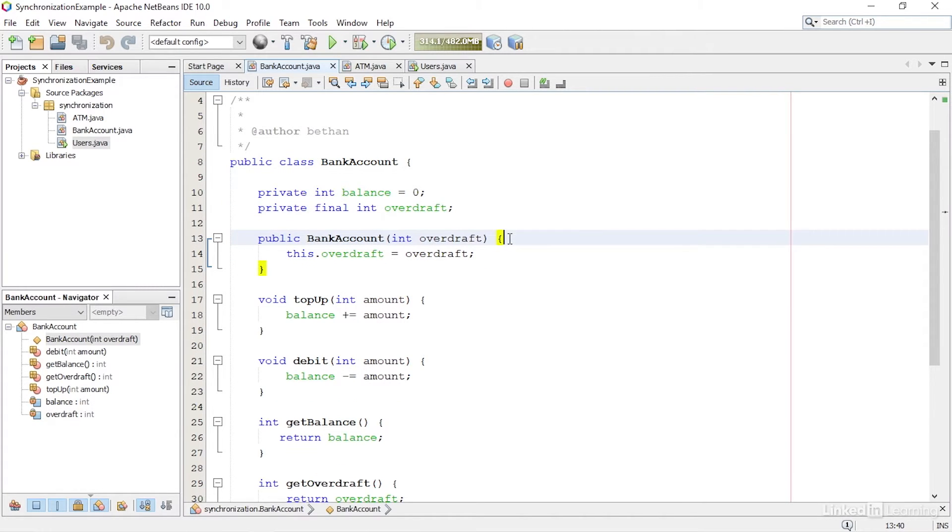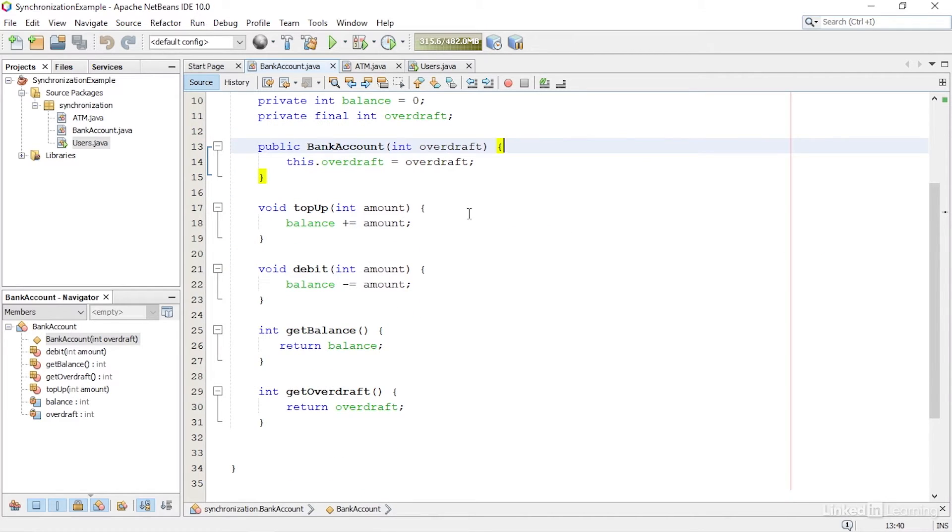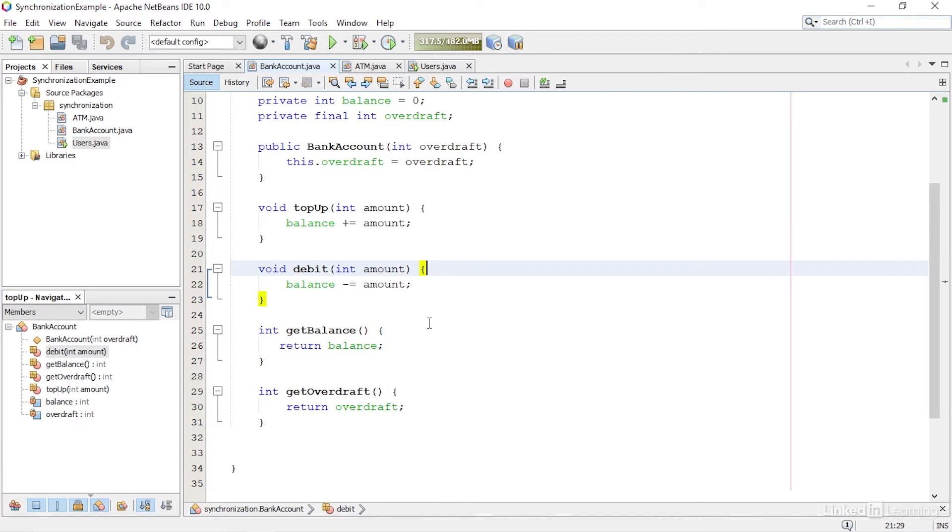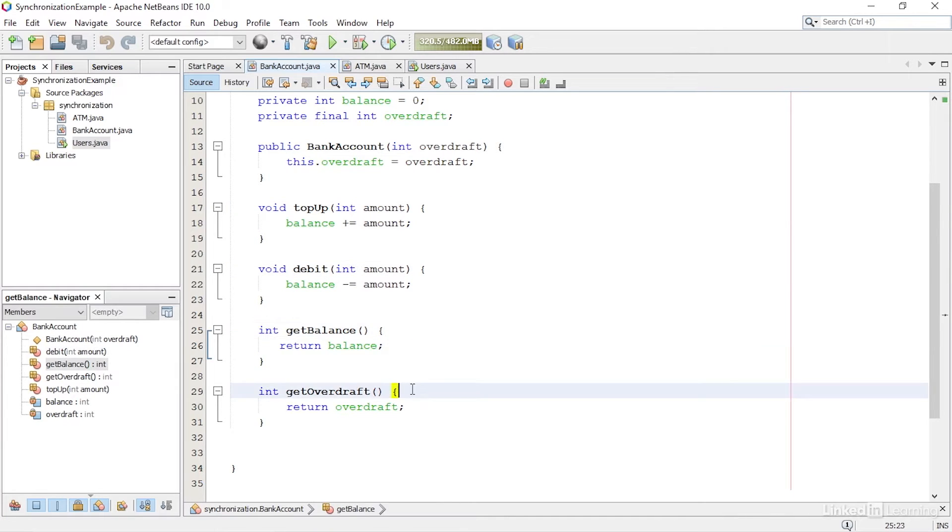The constructor takes a number for the overdraft as an argument. There are also methods to top up the account, debit the account, get the balance, and get the overdraft.